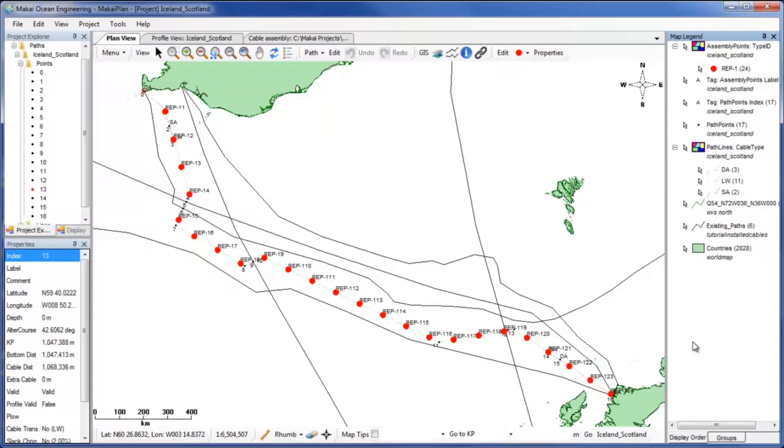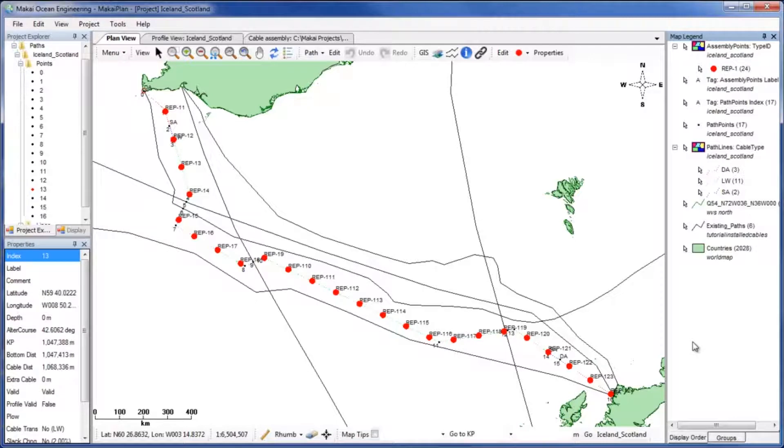Welcome to MackayPlan, the world's leading subsea cable planning software. This video will demonstrate using the Add Remove Buffer Zones tool.